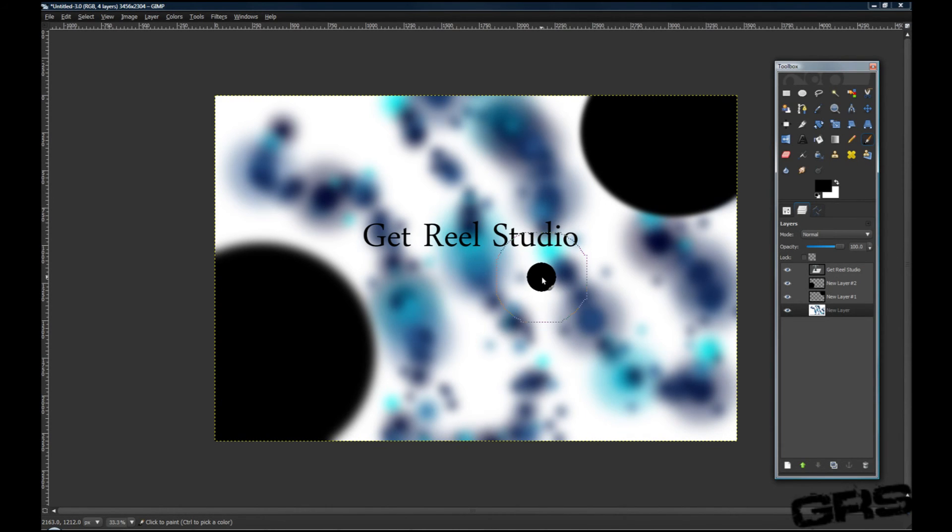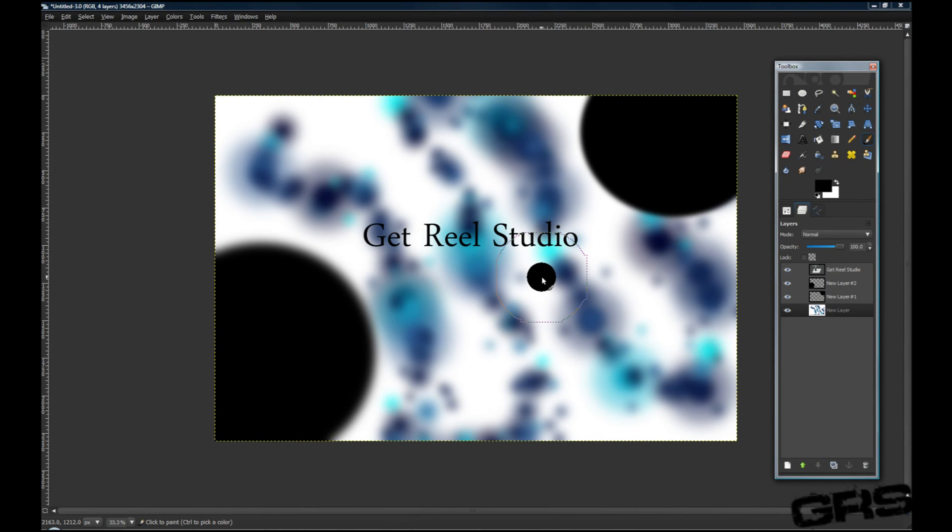I would love to see your guys' work. Post a URL or a video response to this tutorial and I'll definitely go check it out. So I hope you enjoyed this tutorial. Look out for more from GetRealStudio.com or our YouTube page.